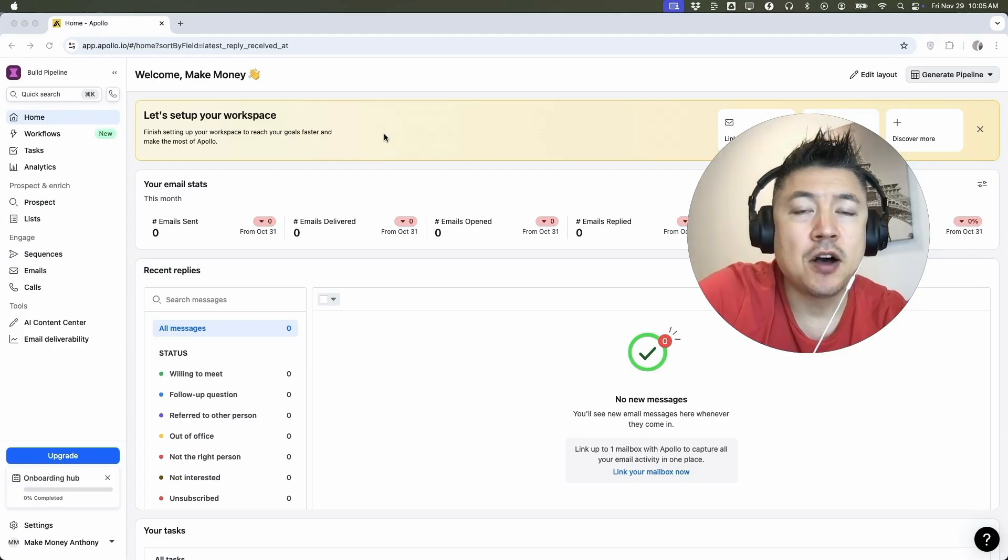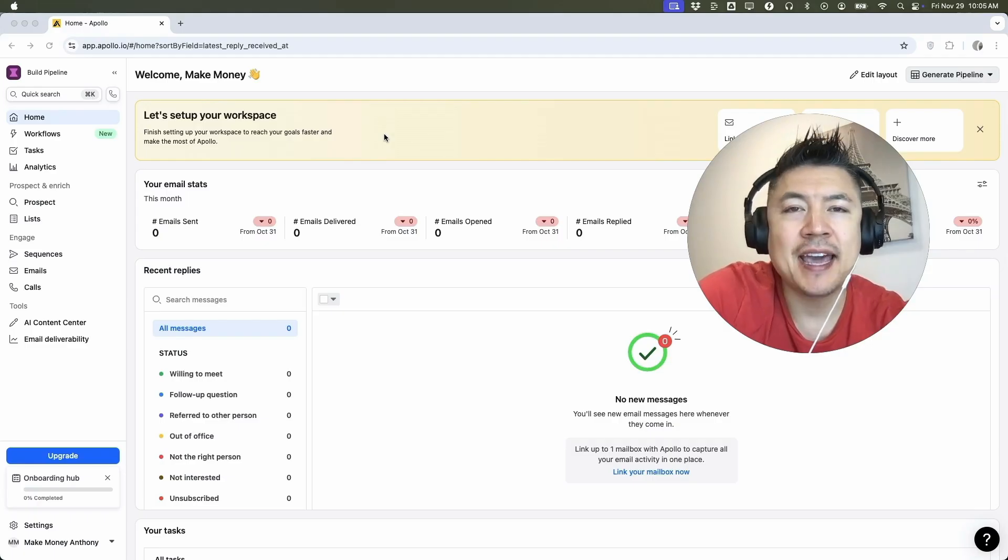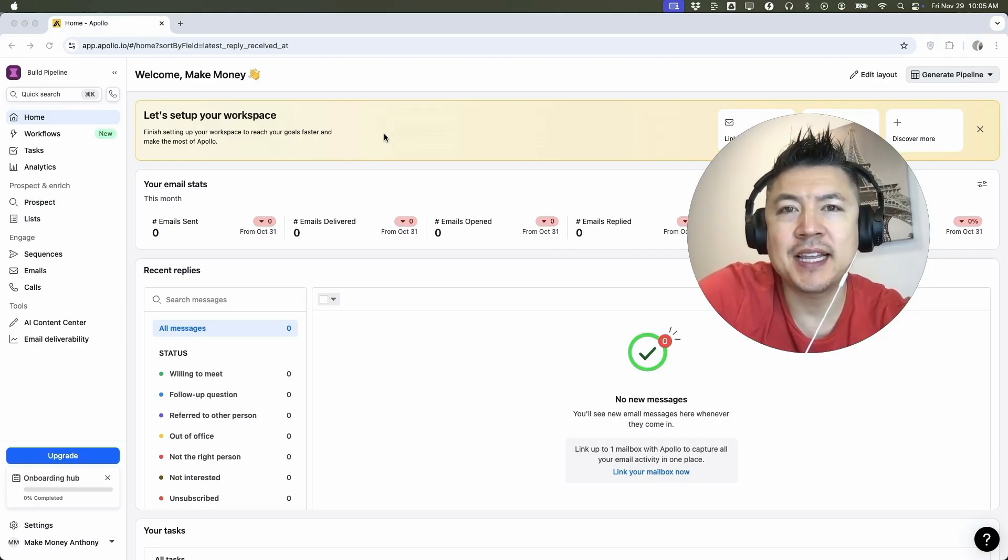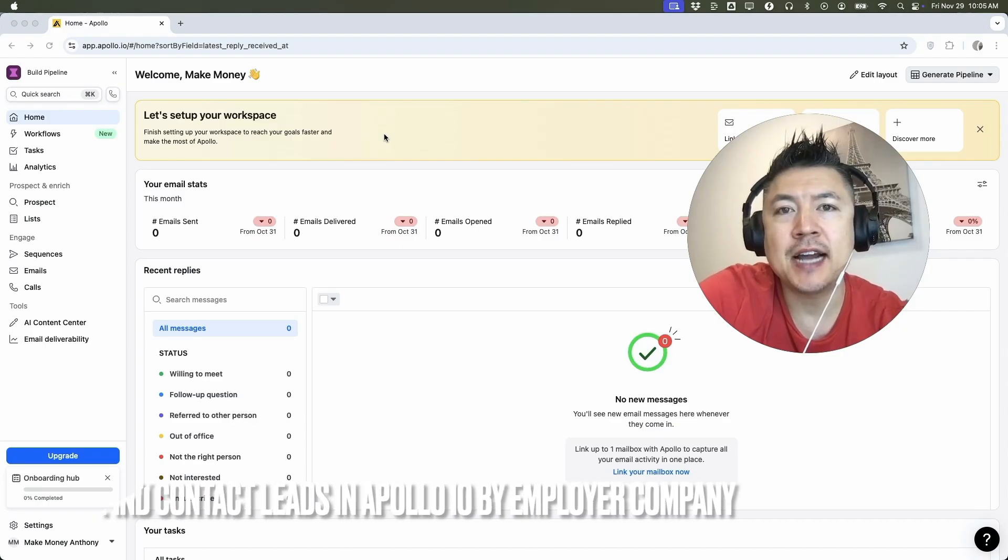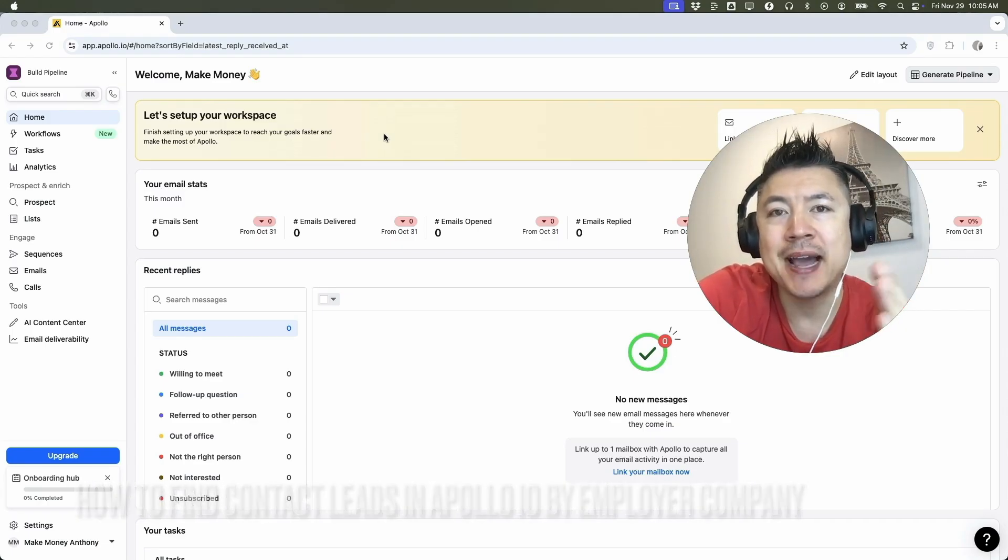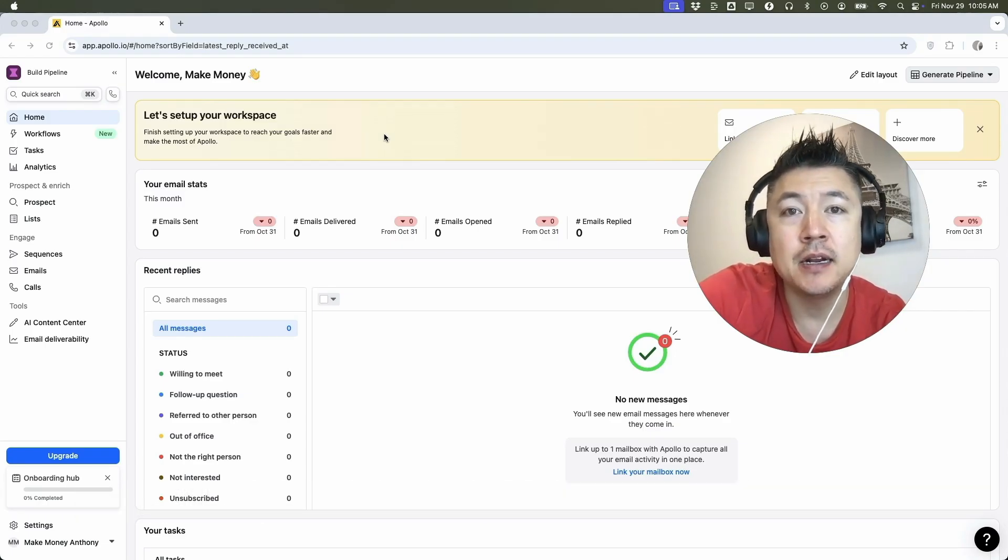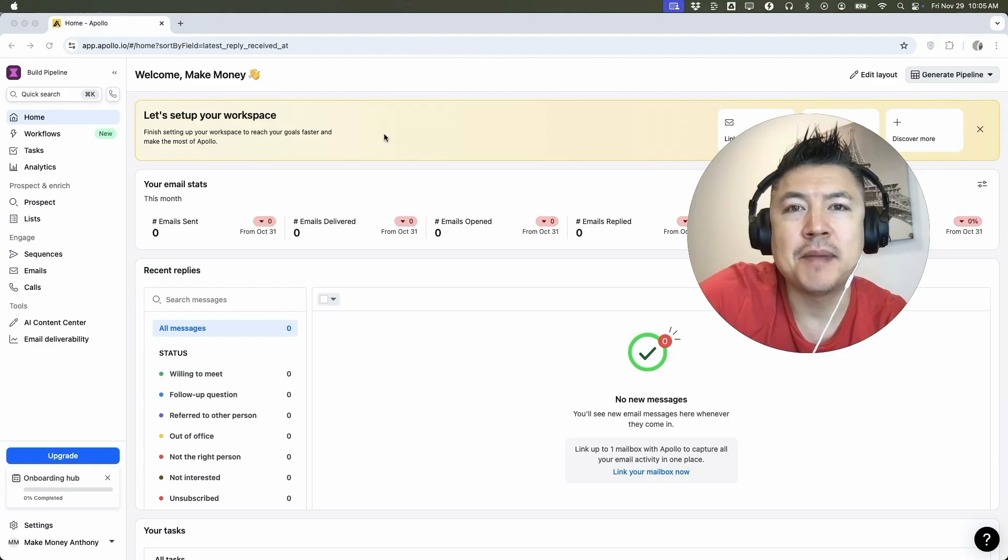Hey, welcome back guys. So today on this video, we are talking about Apollo IO and more specifically, I'm going to quickly answer a question I keep getting a lot on my other video and that is how do you filter prospects or leads by company name in Apollo IO? So let's go ahead and talk about this.